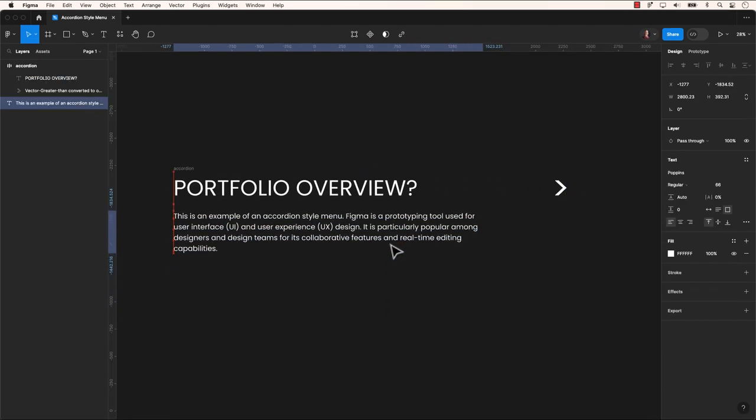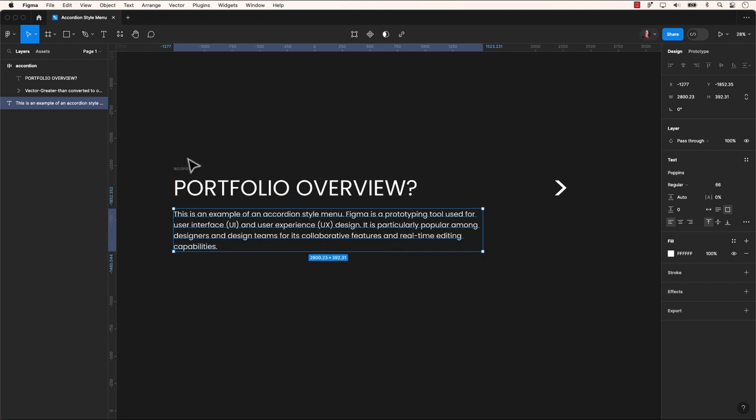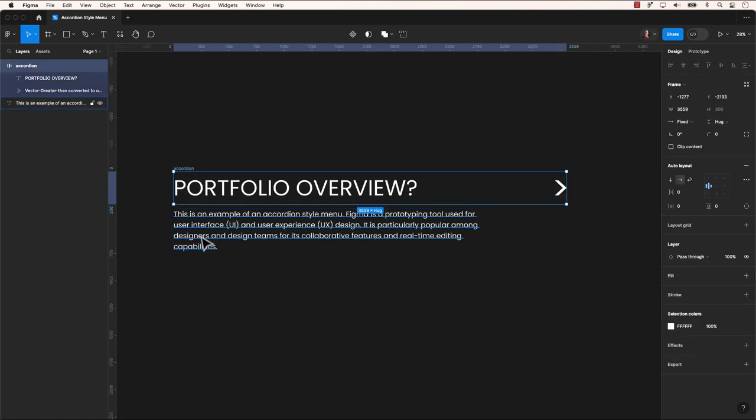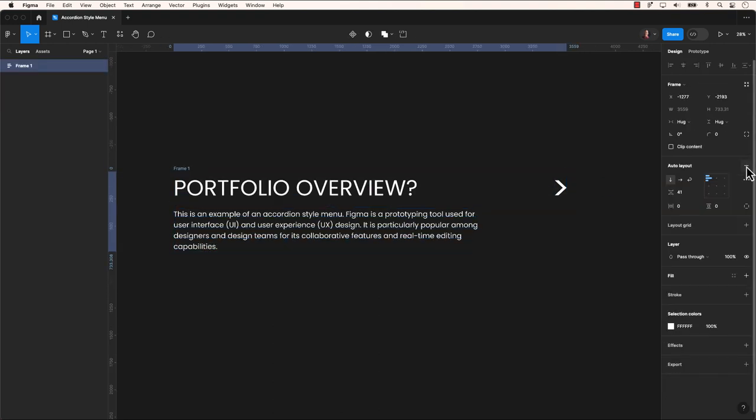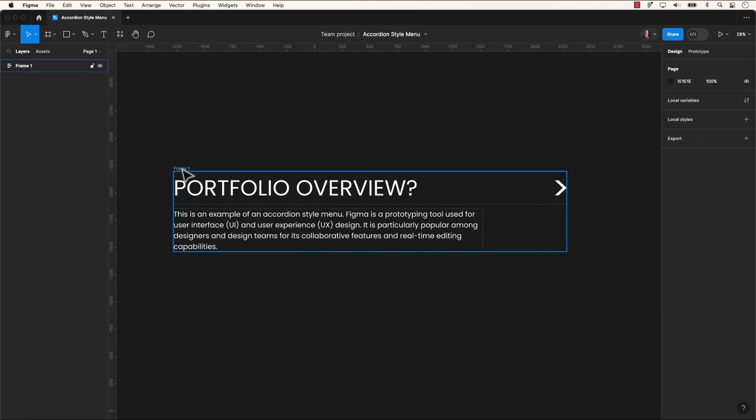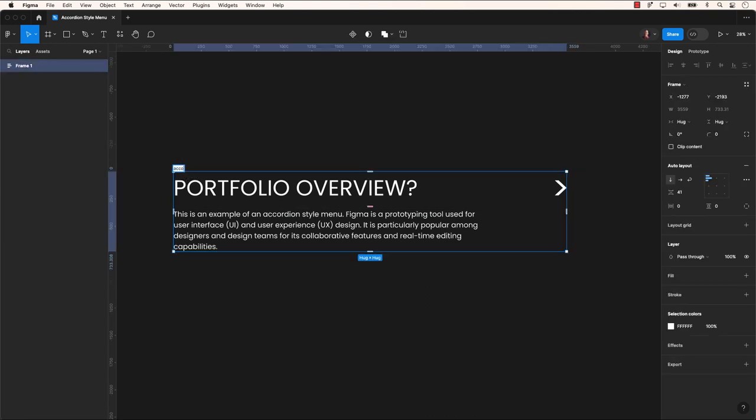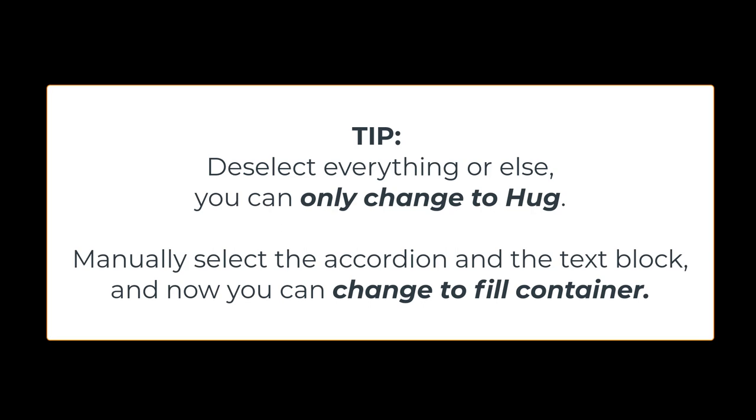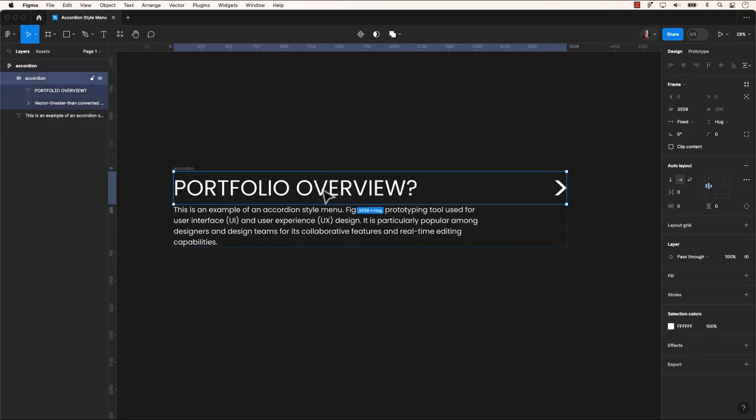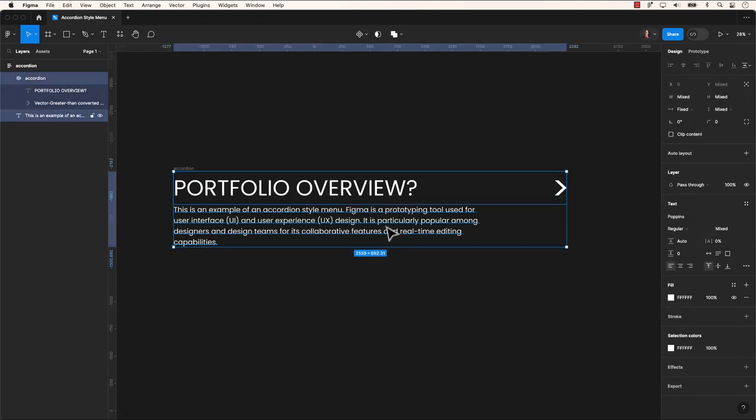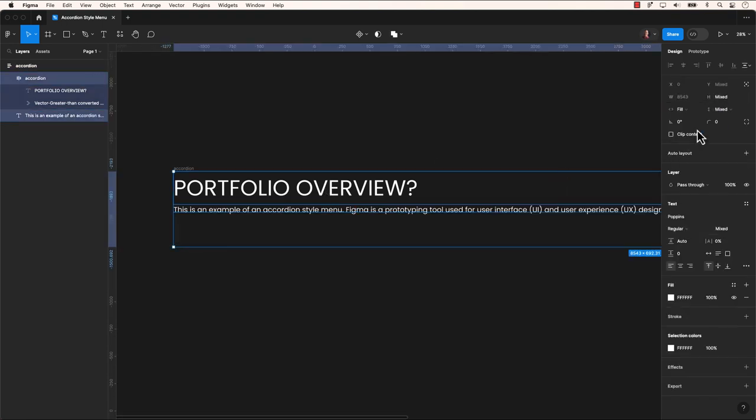Now, select both the accordion and the body text and place them into an auto layout. Set the spacing between the accordion and body text to zero. Change the horizontal resizing from fixed width to fill container. Now our frame is responsive.